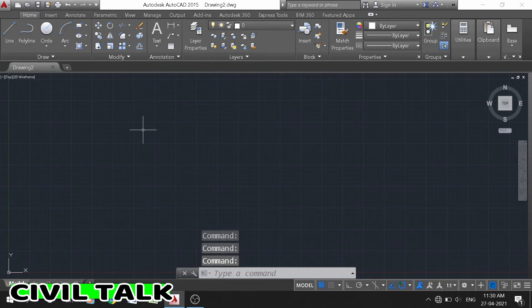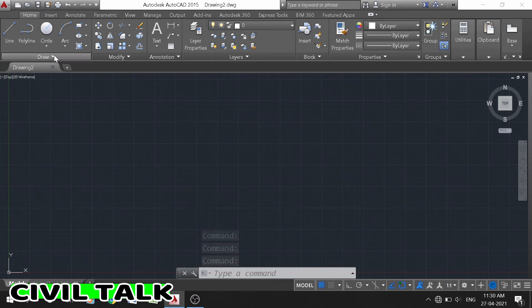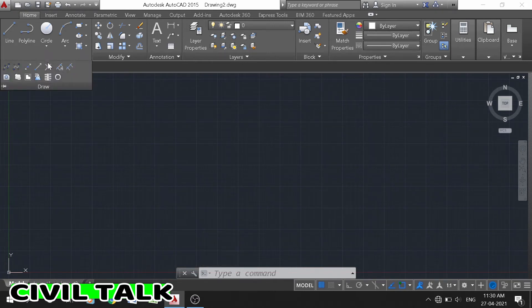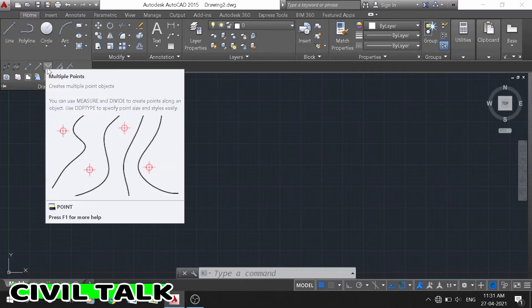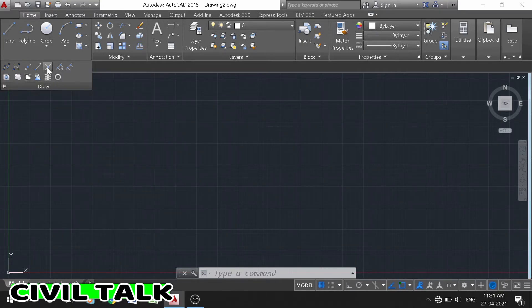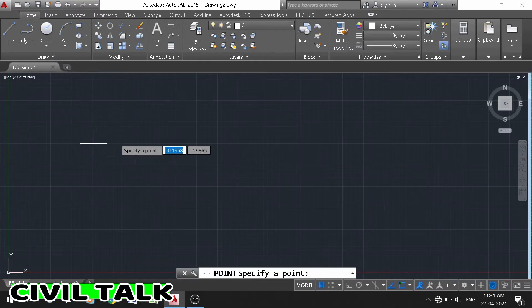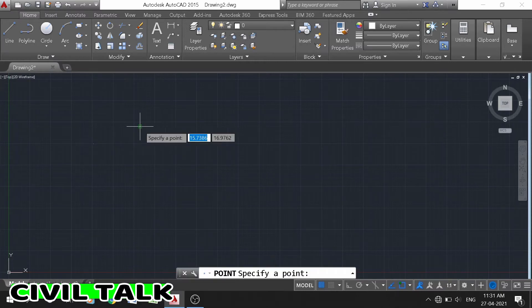Now we draw some points by using the multiple point tool to draw multiple points. Draw some points and press enter.